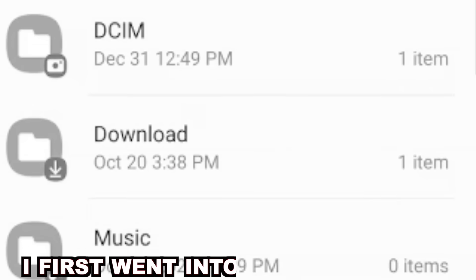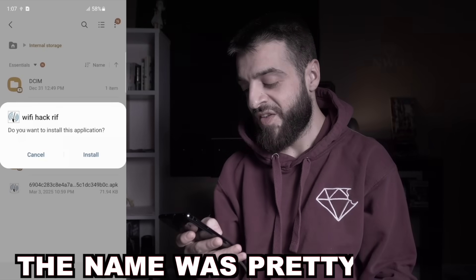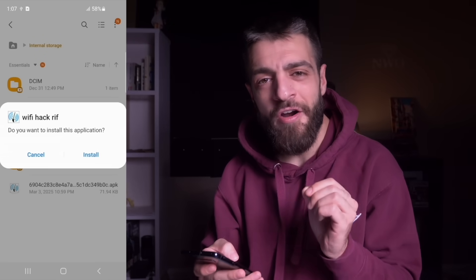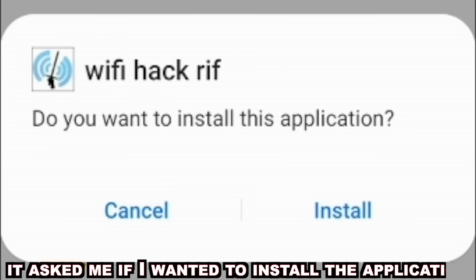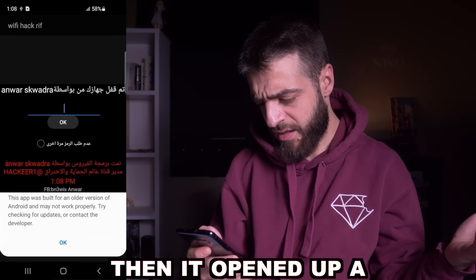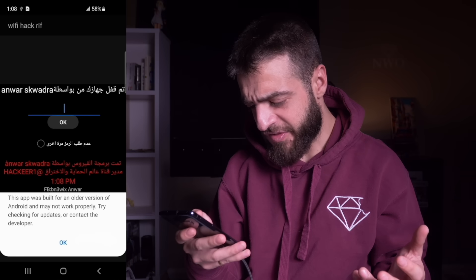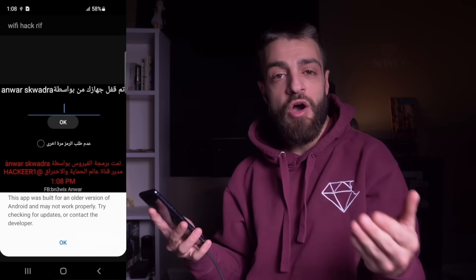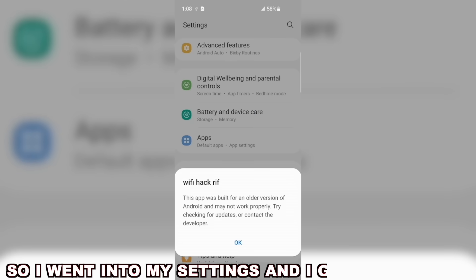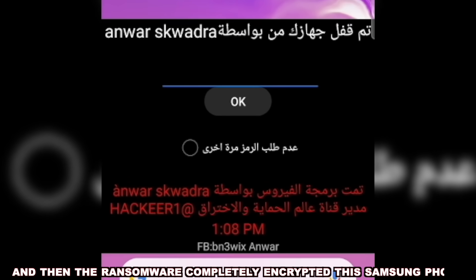I first went into my phone's files to install the next virus. Even though it was titled just a bunch of random letters, the name was pretty weird — Wi-Fi Hack RIF. It asked me if I wanted to install the application — probably a bad idea — but I installed it and pressed open after it finished installing. Then it opened up a simple Android ransomware attack, and it told me the app was built for an older version of Android. I went into my settings and got rid of that warning, and then the ransomware completely encrypted this Samsung phone.